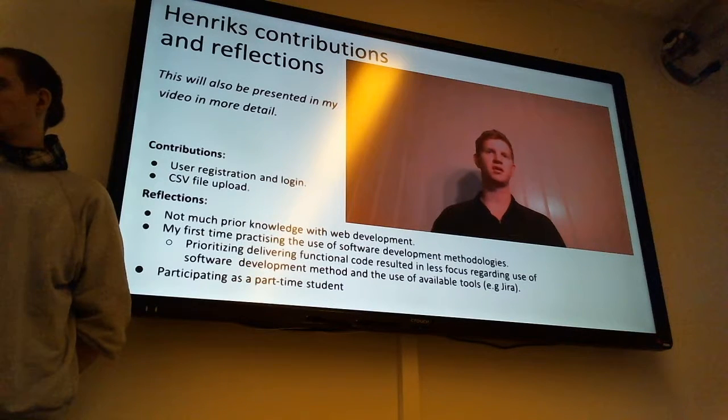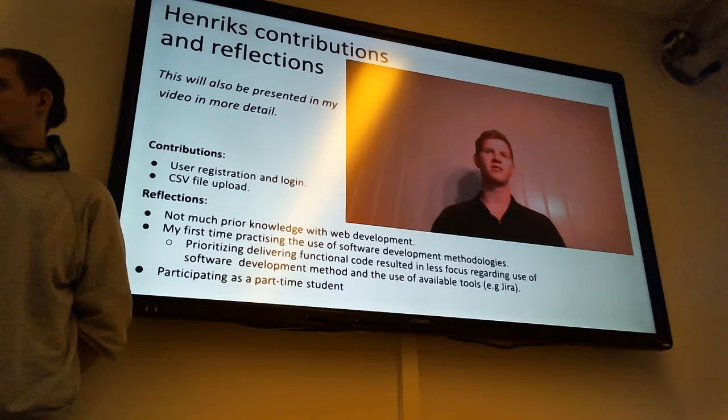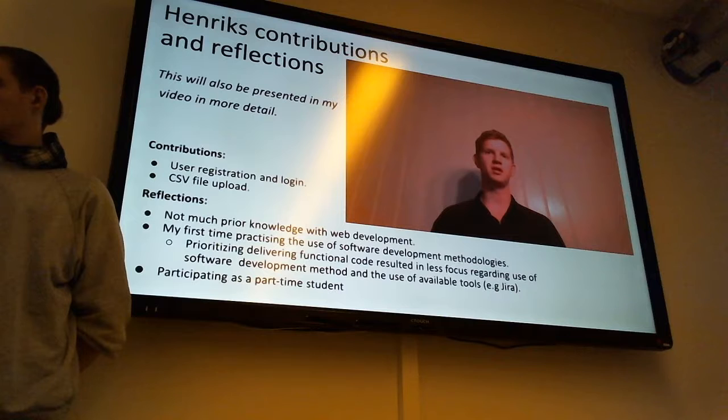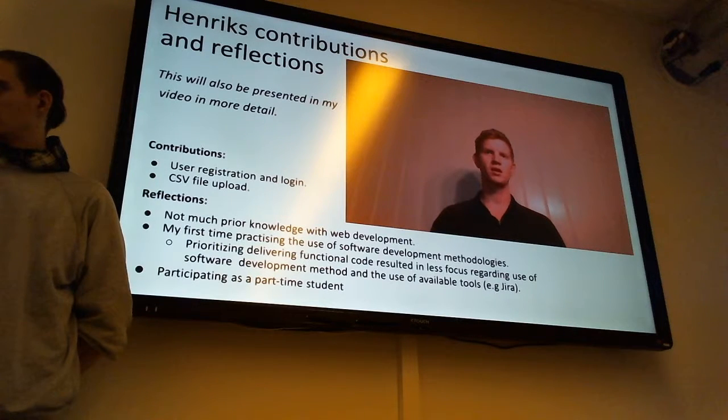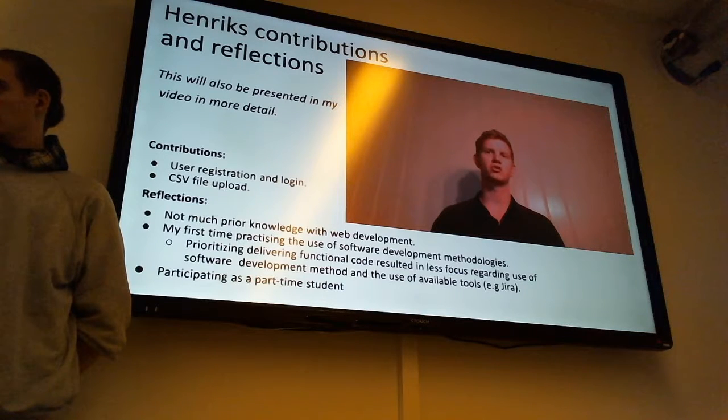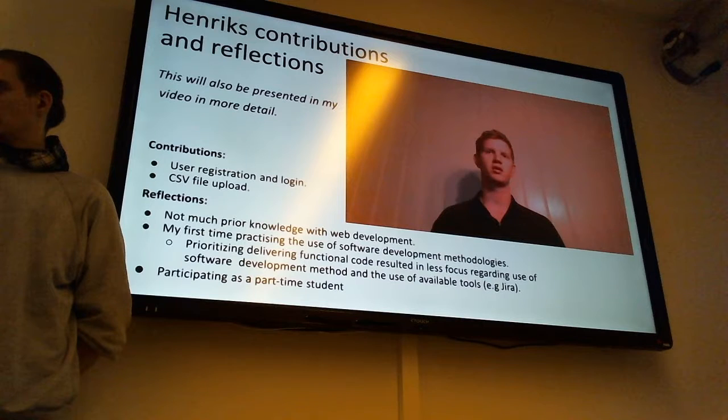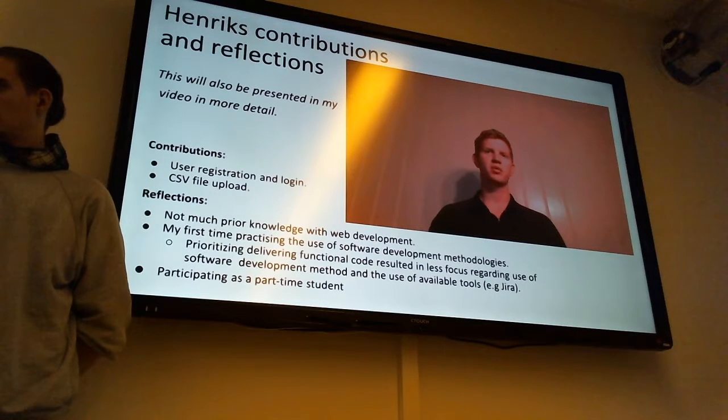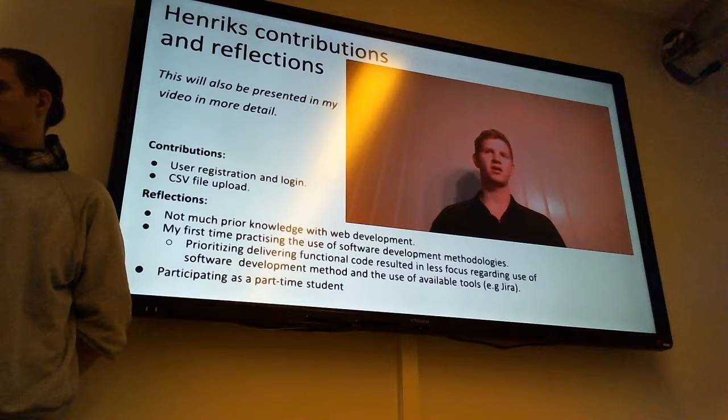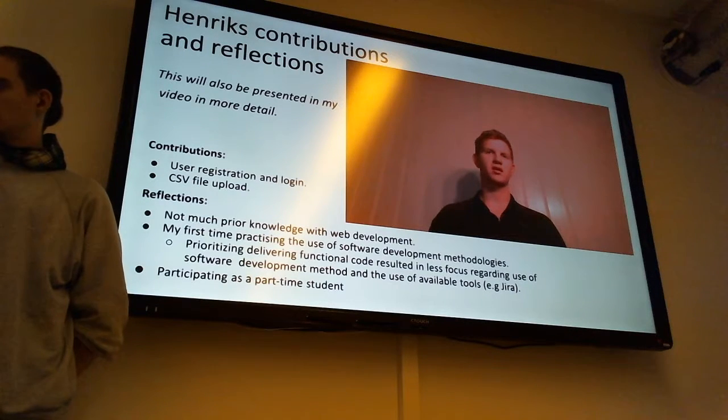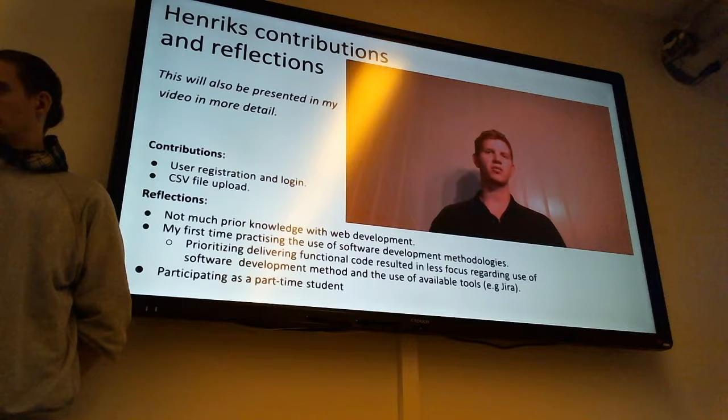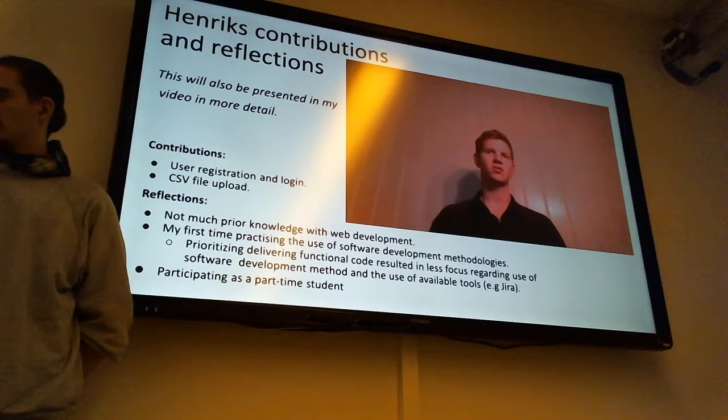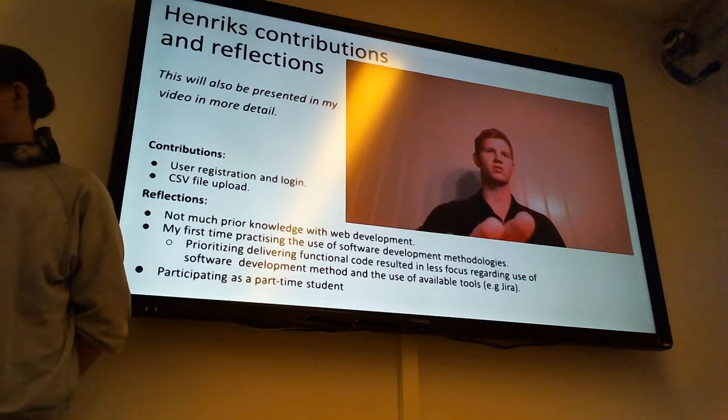With the registration we create a new document in a database where all the information associated with a user are stored. It has been implemented some security by encrypting the user's passwords. When logging in we are using a JSON web token to keep the user still logged in when changing from page to page within our application. For the CSV upload you are able to upload a CSV file with your log entries and have these entries being stored in the database.